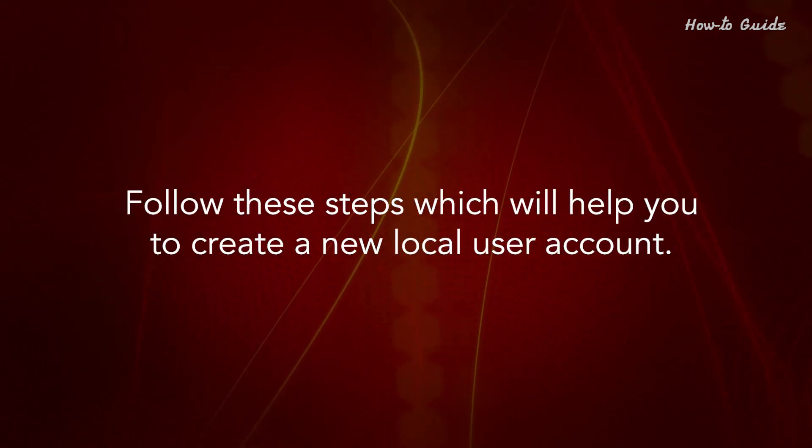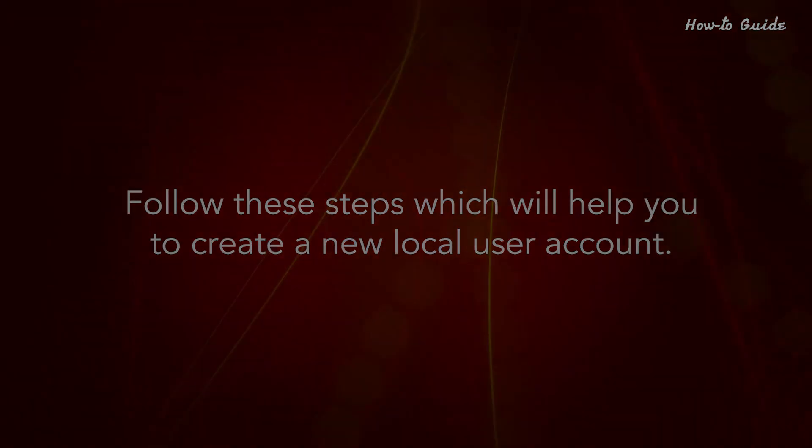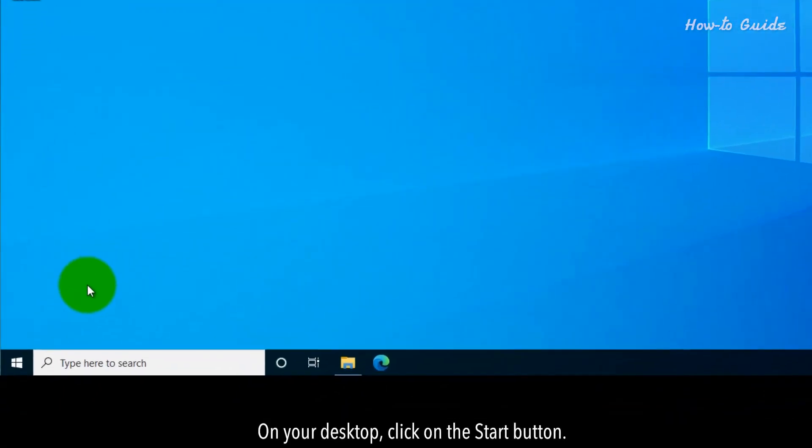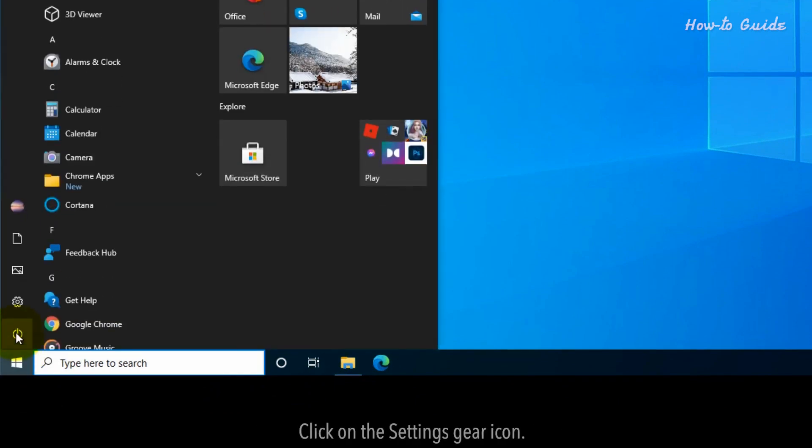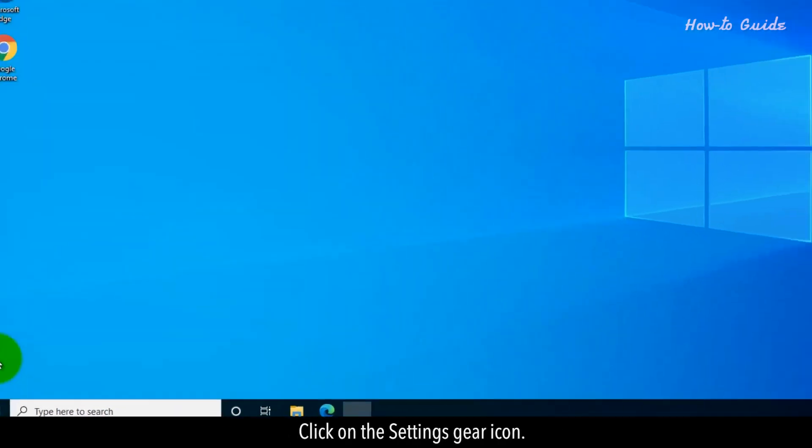Follow these steps which will help you to create a new local user account. On your desktop, click on the Start button. Click on the Settings gear icon.